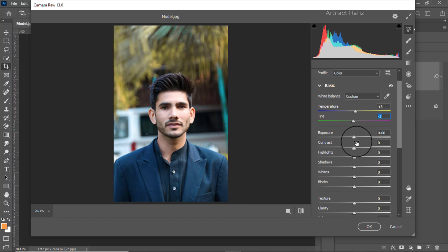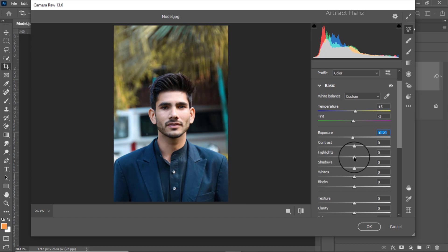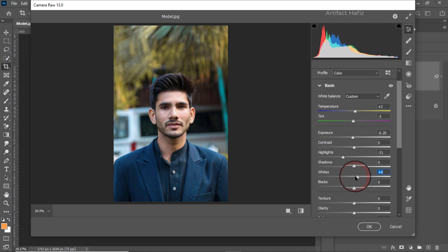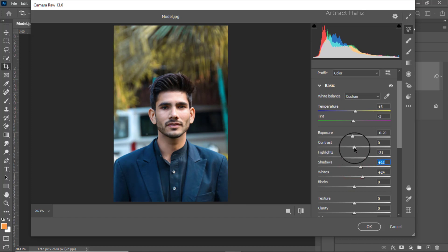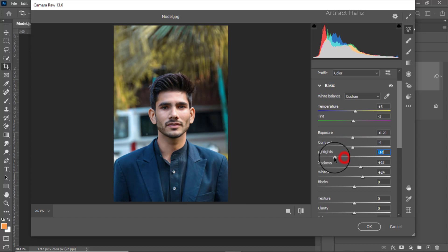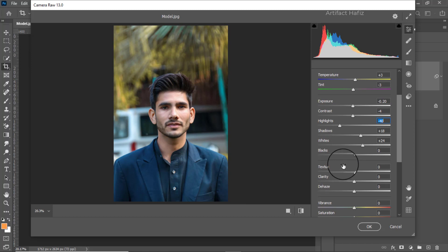From the exposure part I'm going to decrease it a bit, and highlights will also be decreased. From the whites, white will be increased a bit. Shadow will also be increased, and contrast I'm going to give a negative value. We can decrease the highlights more, and here we can increase the blacks.